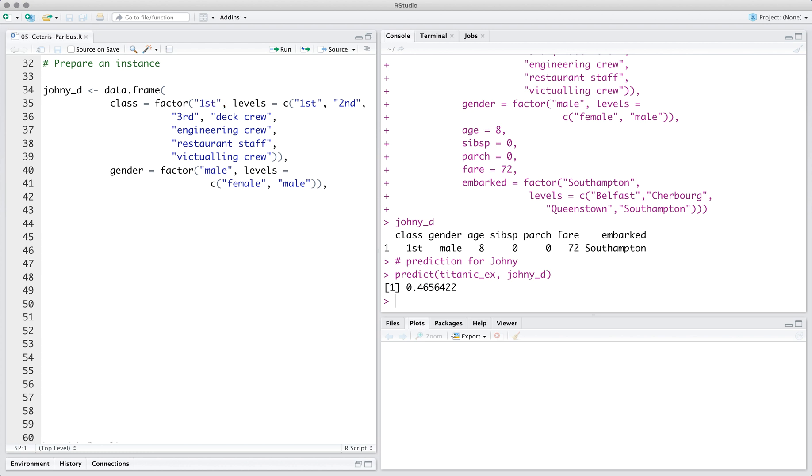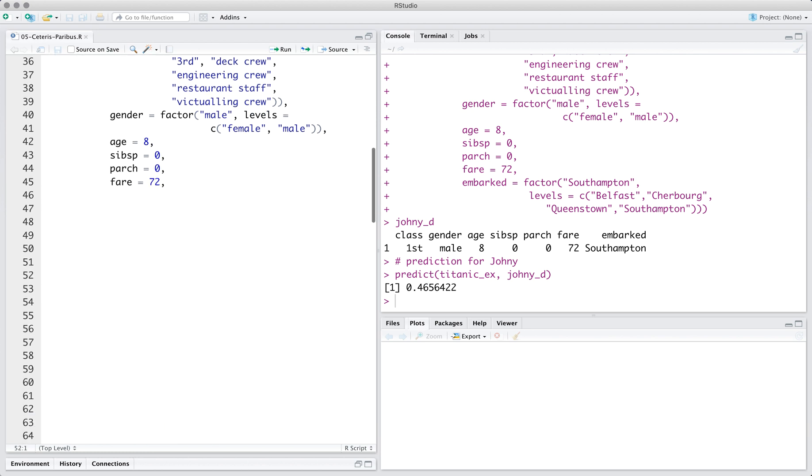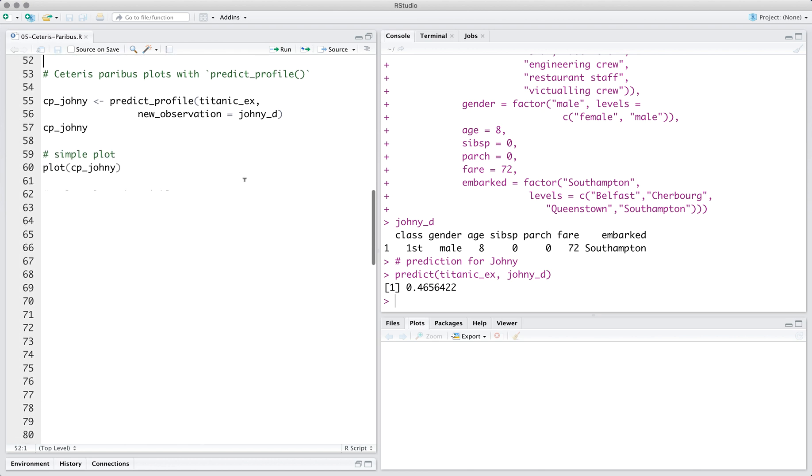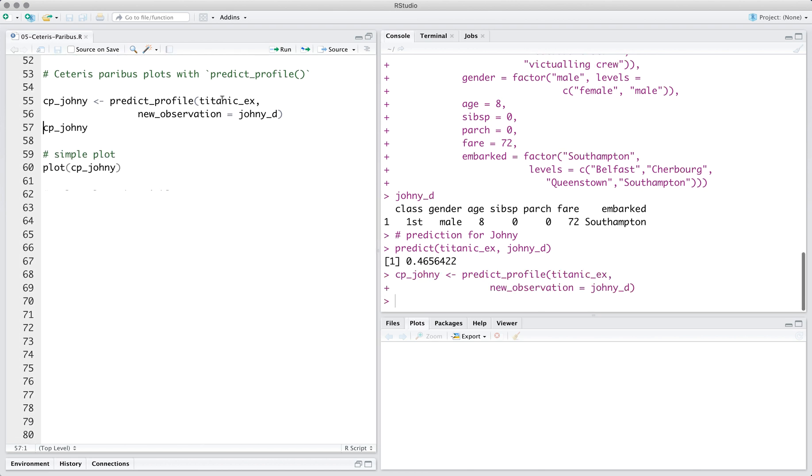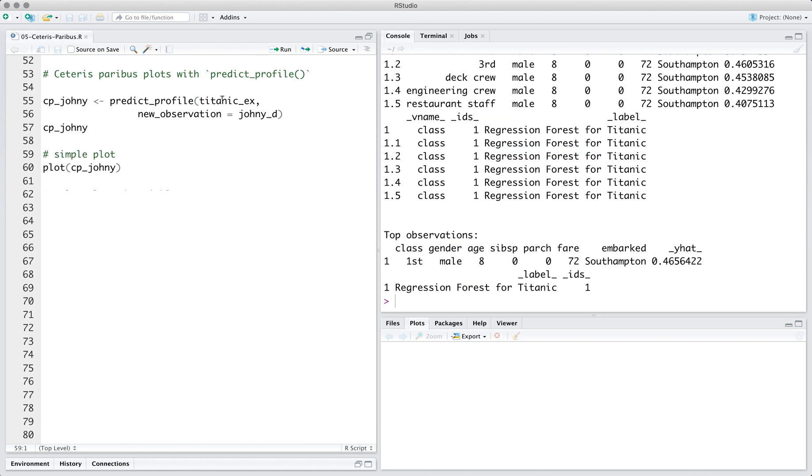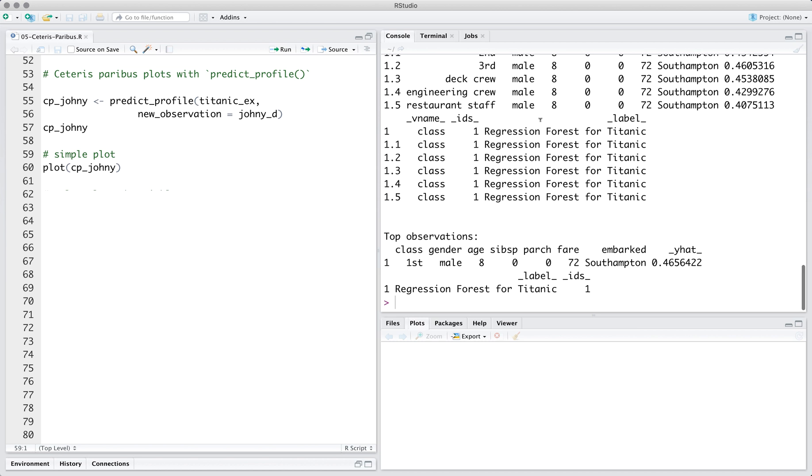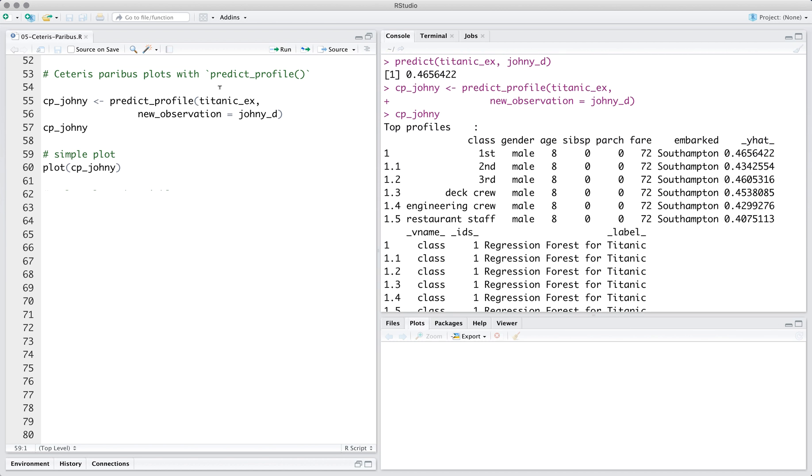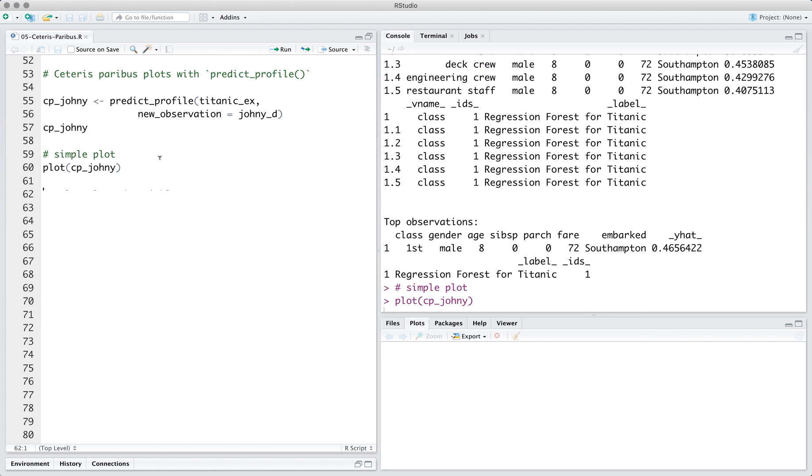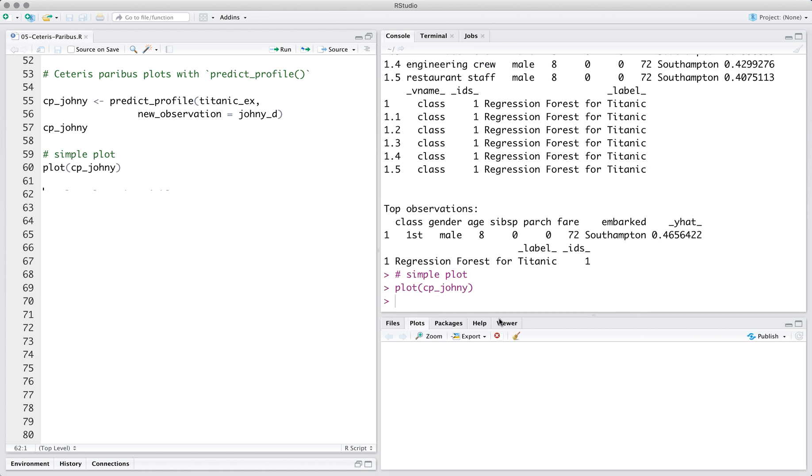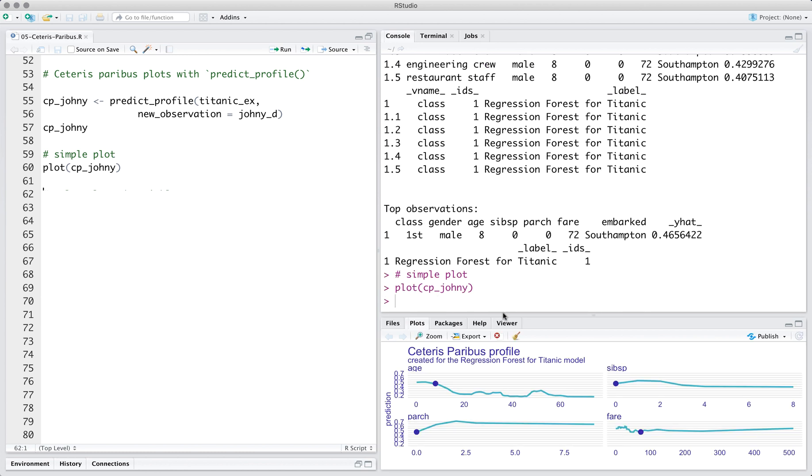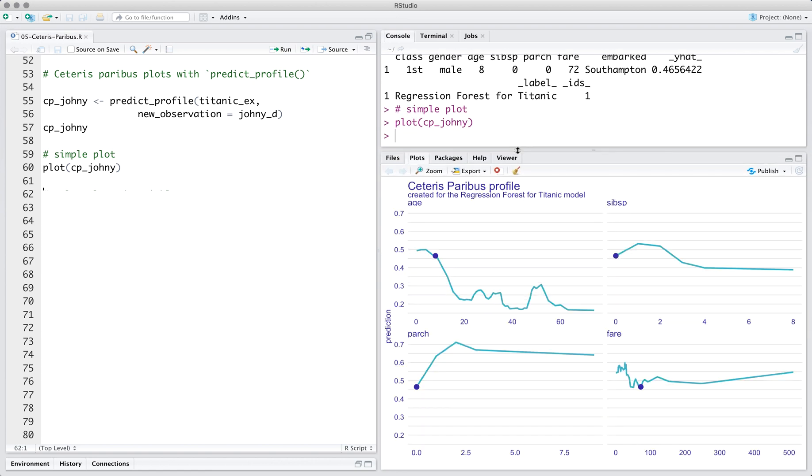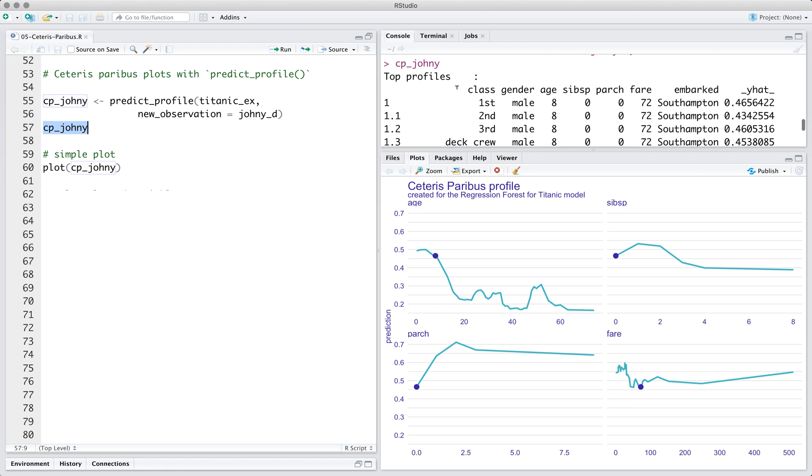Once we have the model and the instance of interest, we are ready for the Ceteris Paribus method. Here we use the predict_profile function from the Dalek package. The name of the function means that we analyse response profiles for a prediction. In the basic settings, this function expects two arguments: the explainer and one or more observations. The result is a data frame with profiles for each variable used in the model.